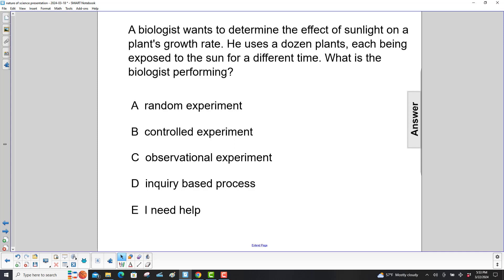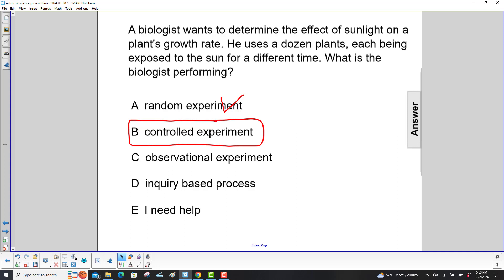Well, let's see. Random experiment? Nope. Controlled experiment? Yes, because what's the biologist doing? Using different plants and exposing the sun for a different time. The biologist is controlling the initial setups.